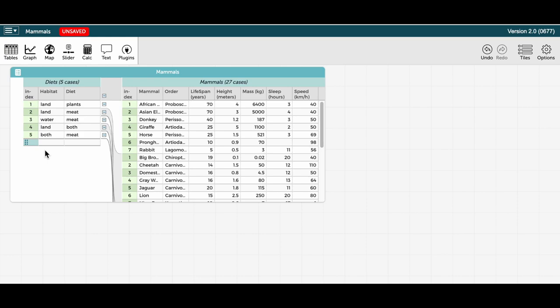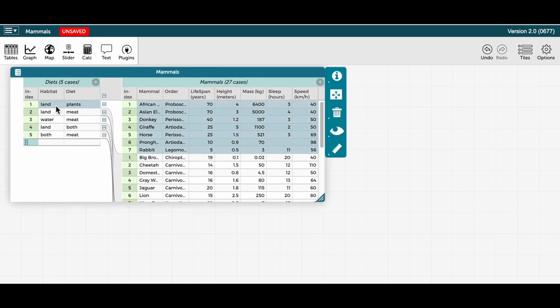Now you can see CODAP has created a parent level with the five distinct habitat and diet combinations. And I can click on one of these combinations on the left hand side of the table. Let's say mammals that live on land and eat plants. To see how many there are in this category and what specific mammals they are on the right side of the table.